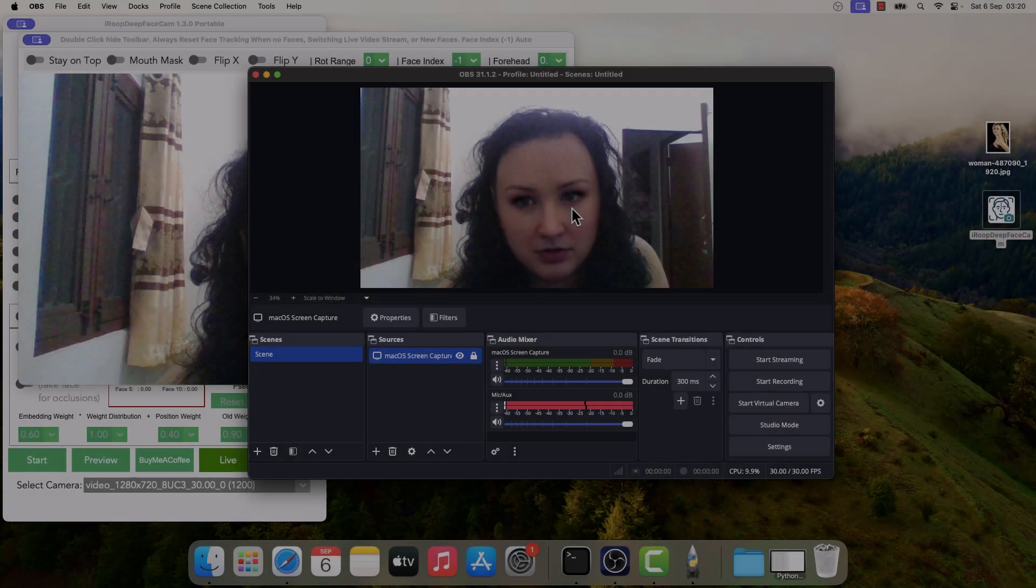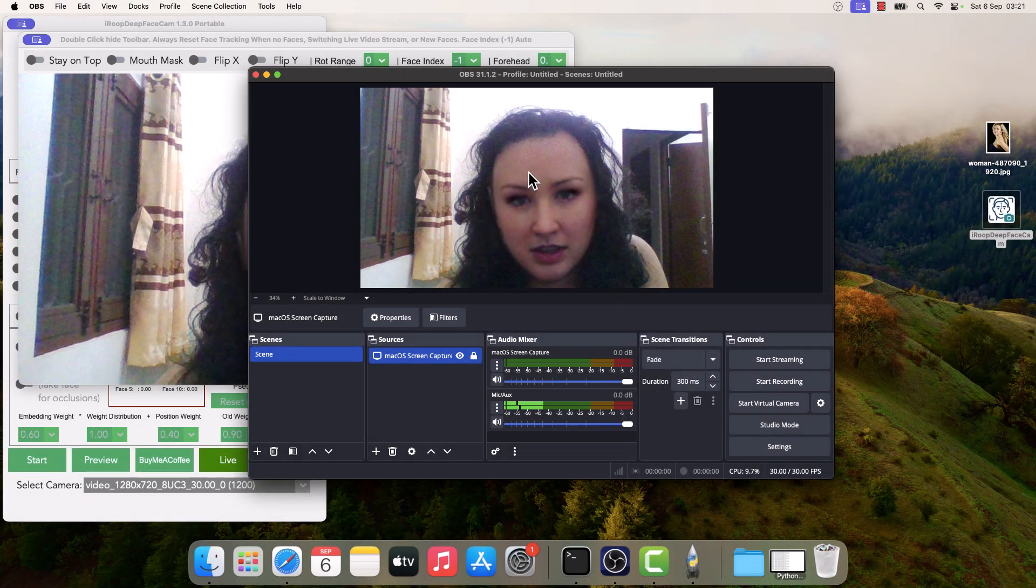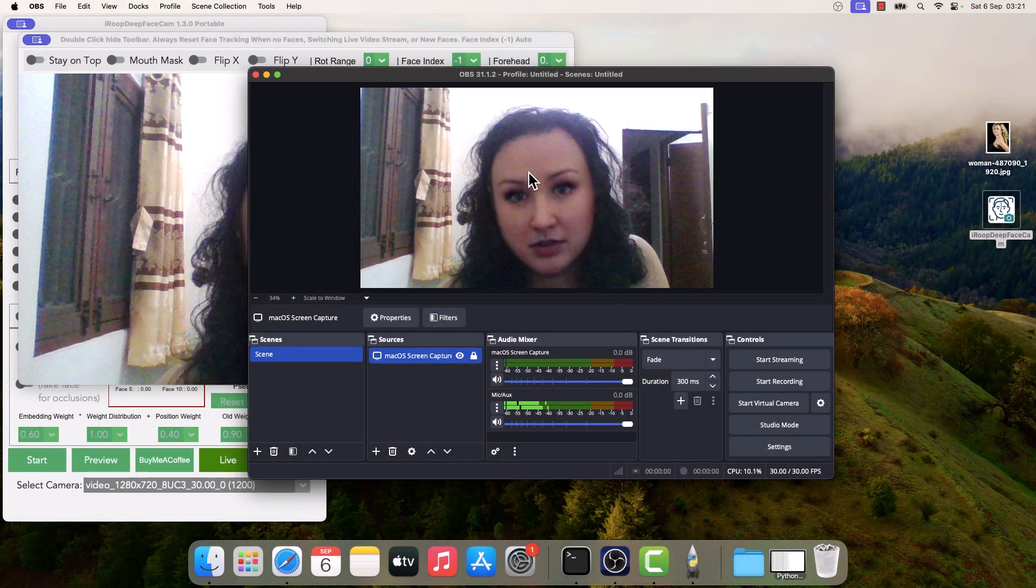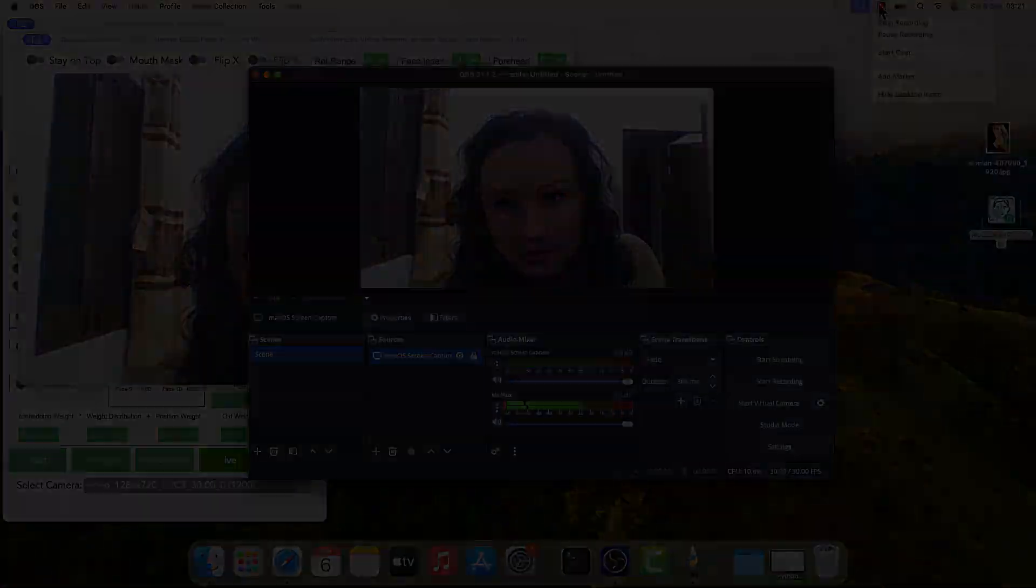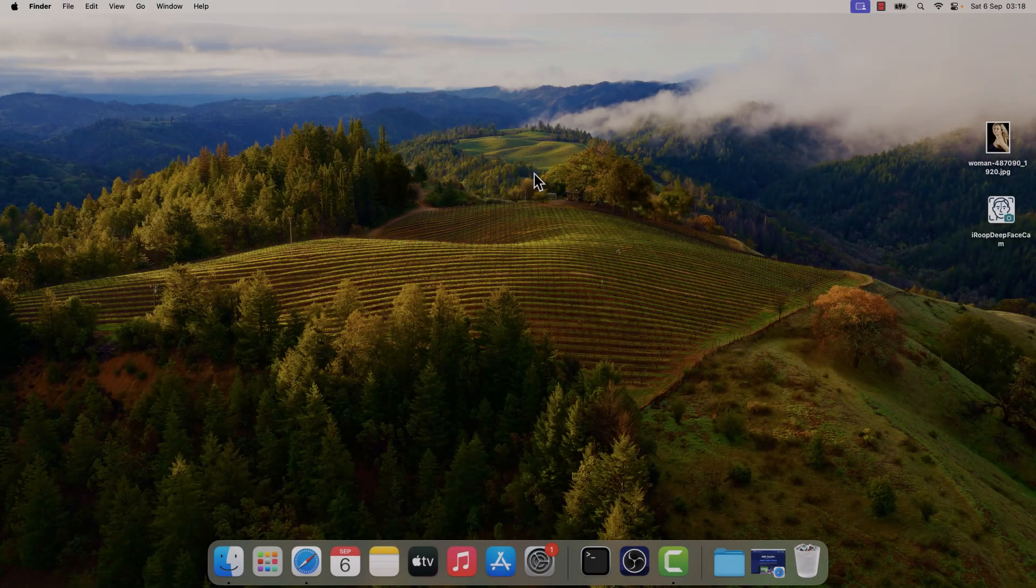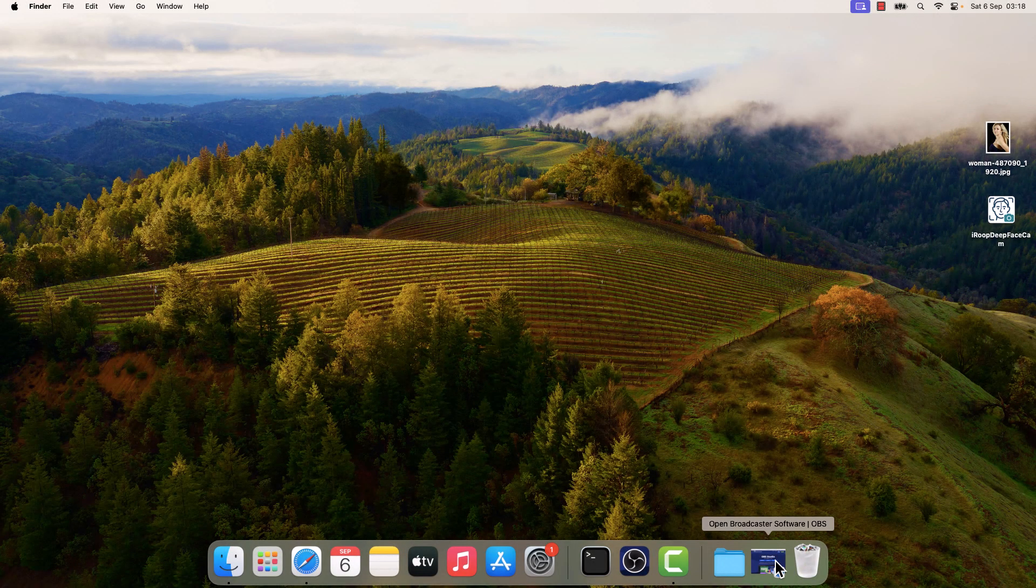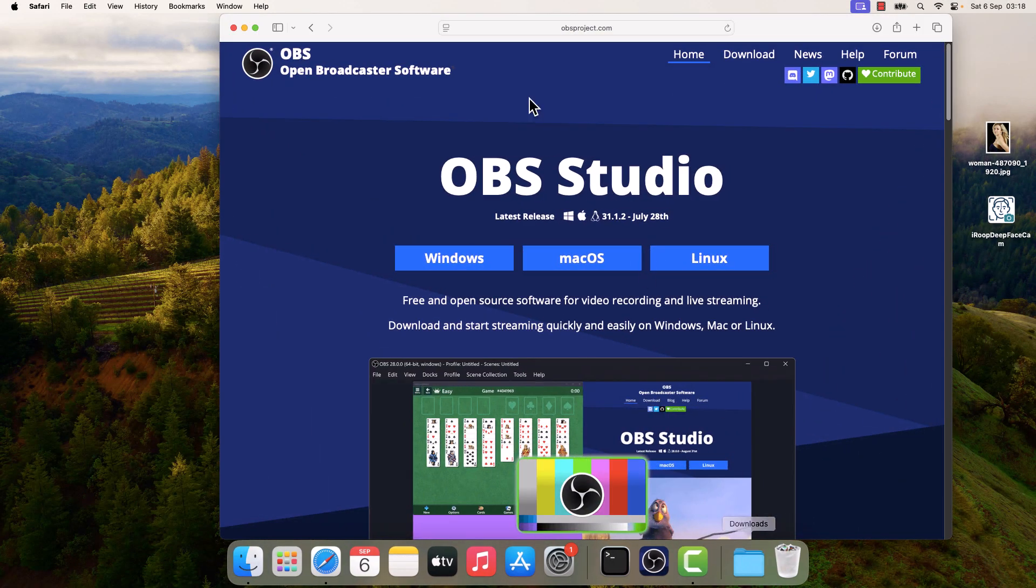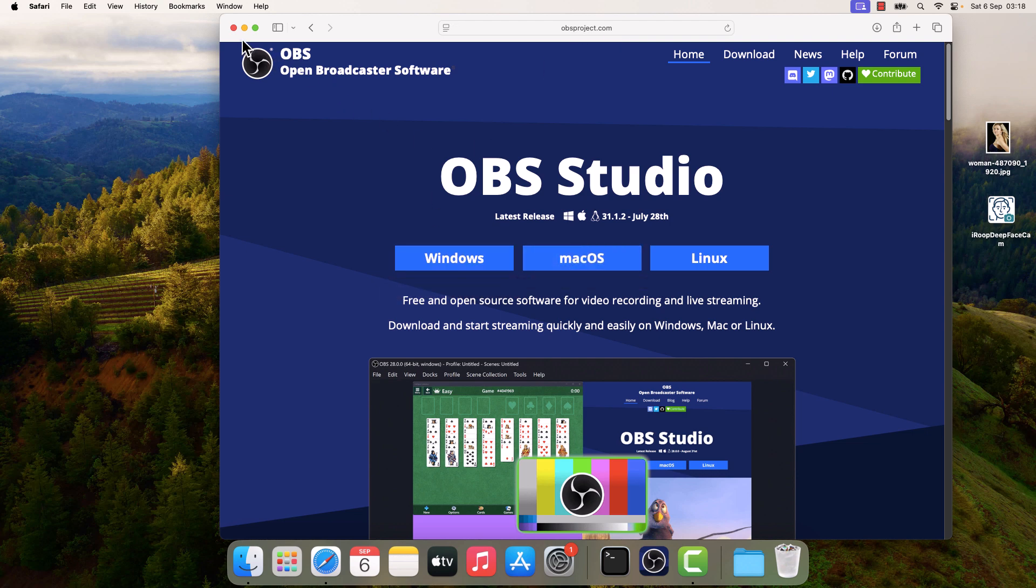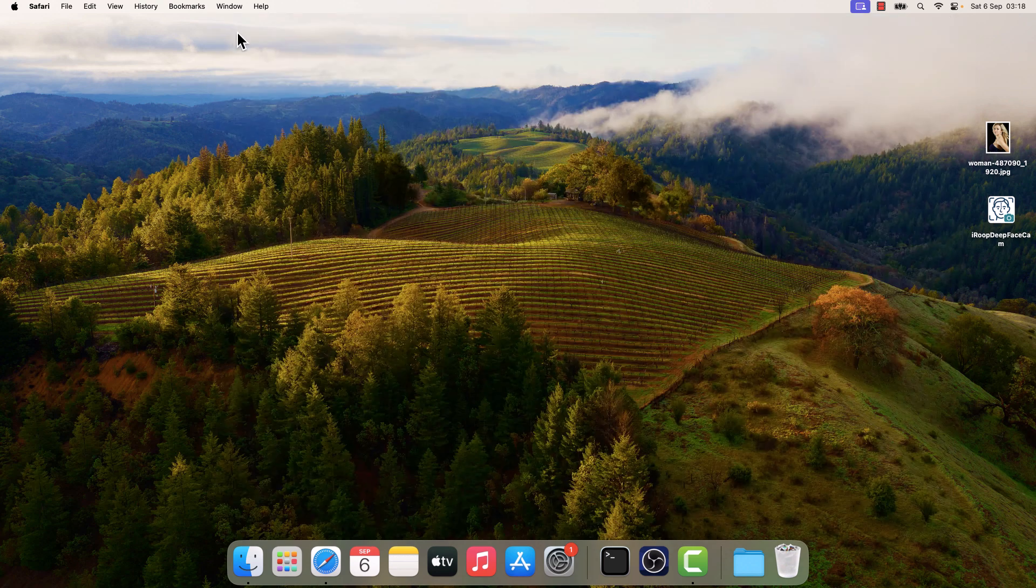Hi guys, here is how you can use iROOP DeepFaceCam with OBS Studio. For those who do not have OBS, please go to the OBS Studio website and download it for macOS. I've already downloaded and installed it.